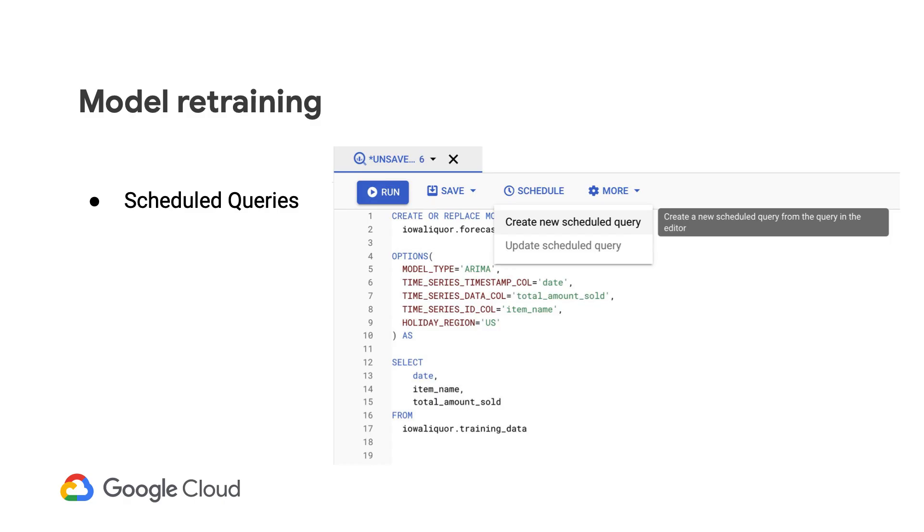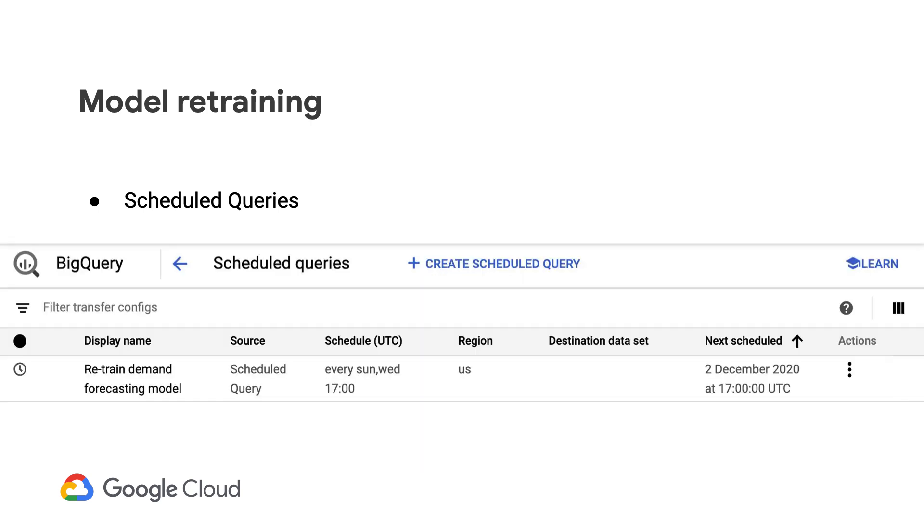To create a scheduled query, you can simply click on schedule and create new scheduled query. And once you've created the scheduled query job, it'll show up in your scheduled queries page.